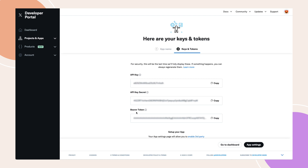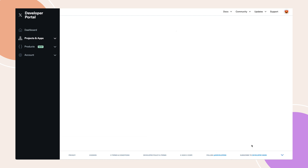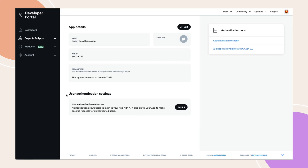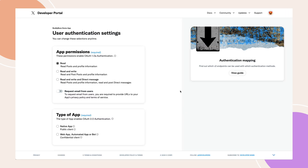To retrieve the client ID and client secret, click the App Settings button. Under User Authentication Settings, click Setup and configure the required sections. For App permissions, choose the Read option. If you want to collect email addresses, enable the Request Email from Users toggle, and provide URLs for your Terms of Service and Privacy Policy.